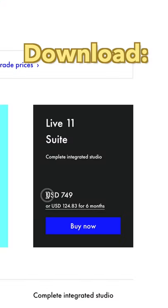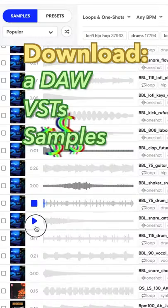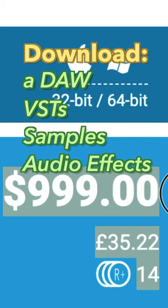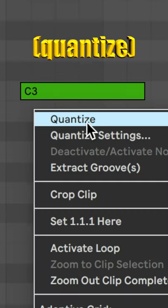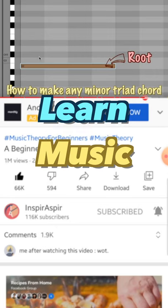Being a music producer is easy. All you have to do is download a DAW, VST, samples, audio effects, record audio, pitch correct, record MIDI, quantize, learn music theory.